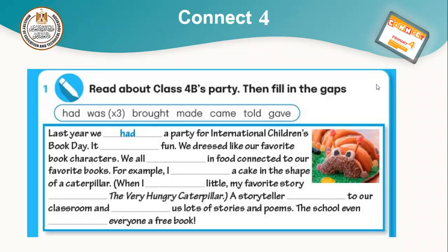The school even gave everyone a free book. So the full passage reads: Last year we had a party for Children's Book Day. It was fun. We dressed like our favorite book characters. We all brought food connected to our favorite books. I made a cake in the shape of a caterpillar. My favorite story was The Very Hungry Caterpillar. A storyteller came to our classroom and told us lots of stories and poems. The school even gave everyone a free book.